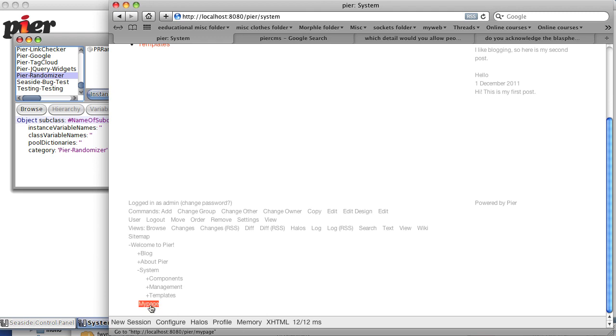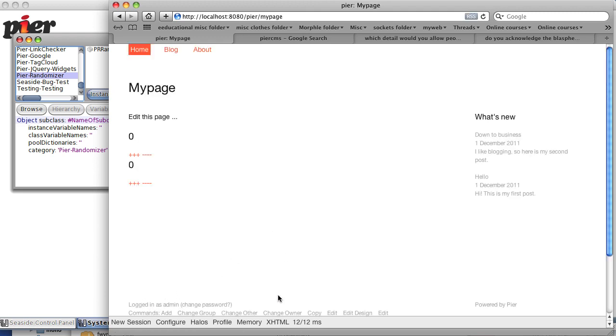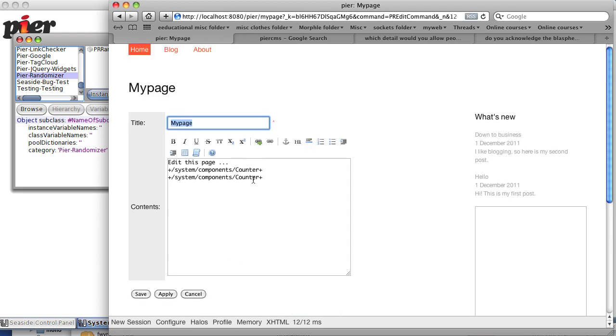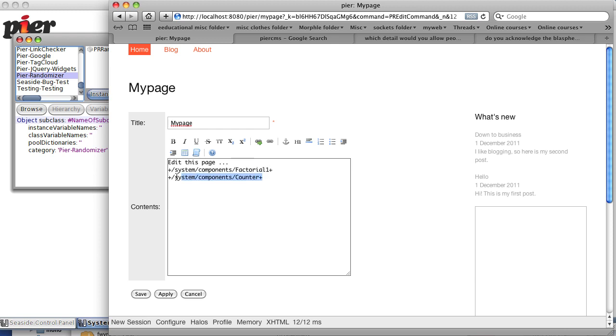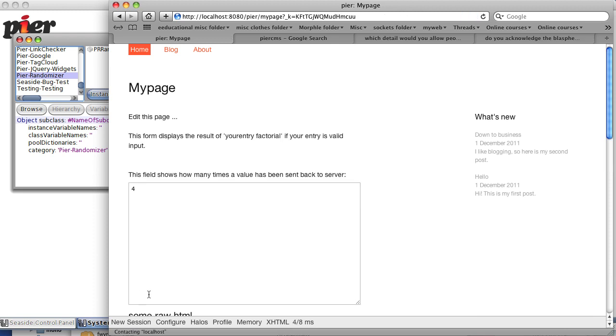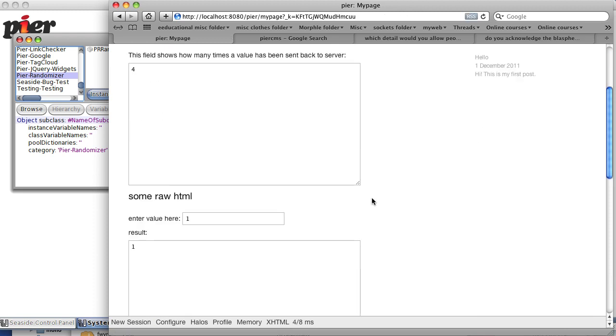My page, edit my page, and instead of having a counter, let's put factorial one and get rid of the other one. And now you notice we have this nice form.